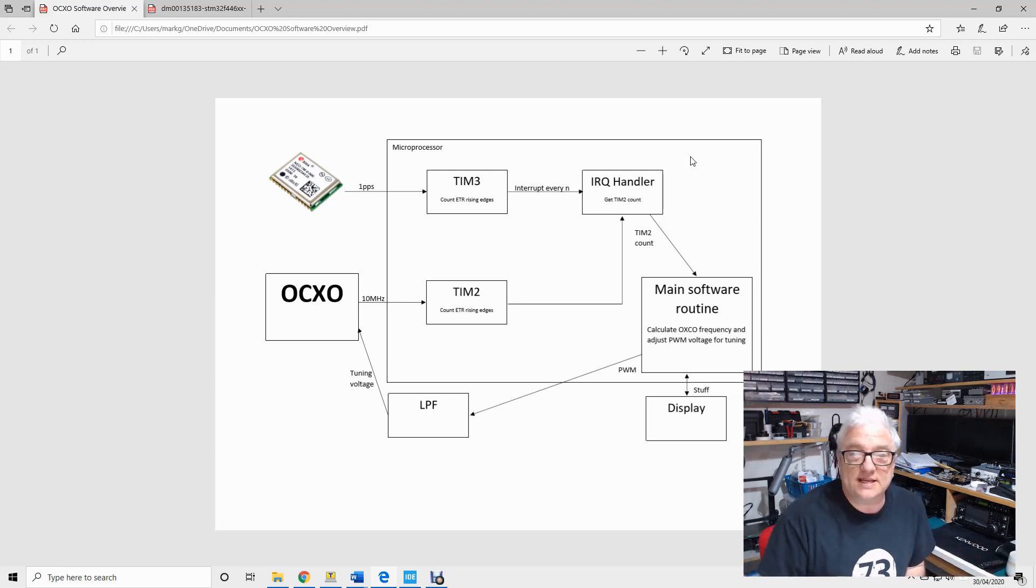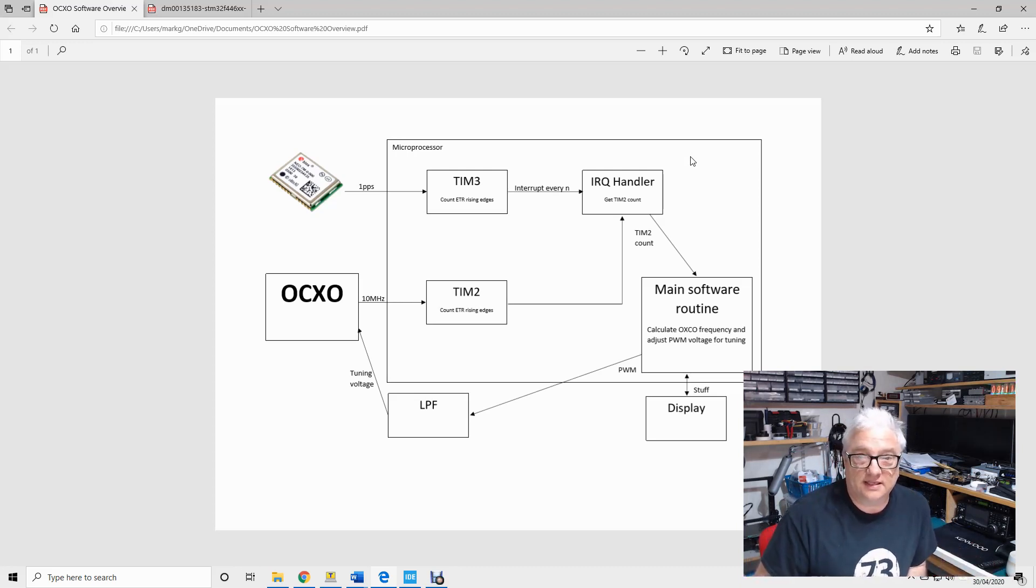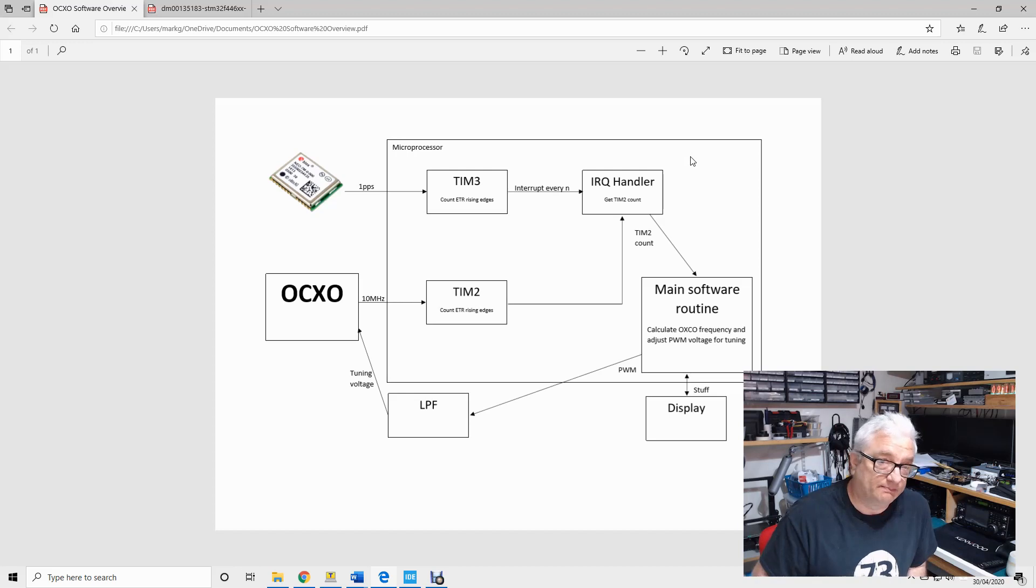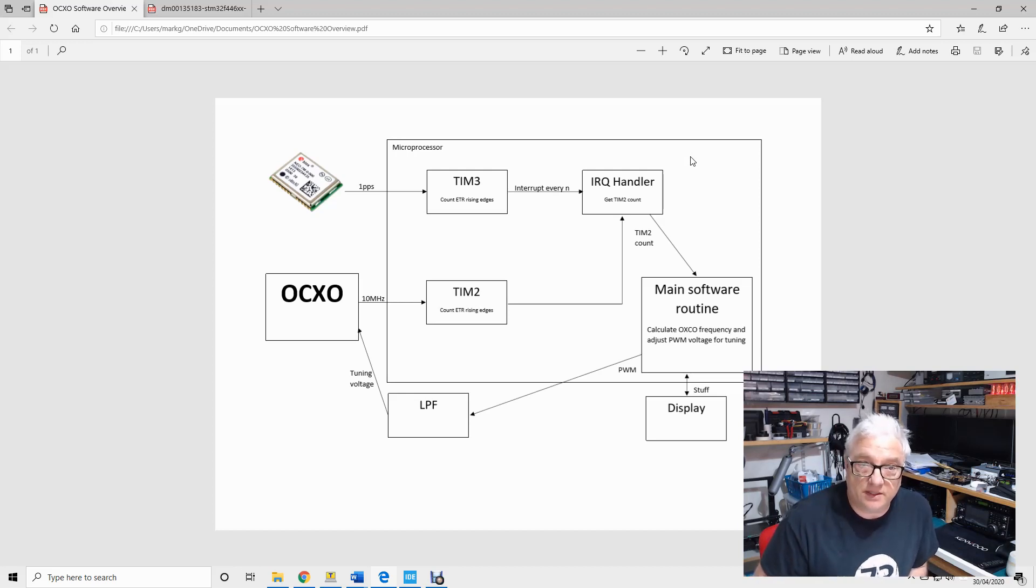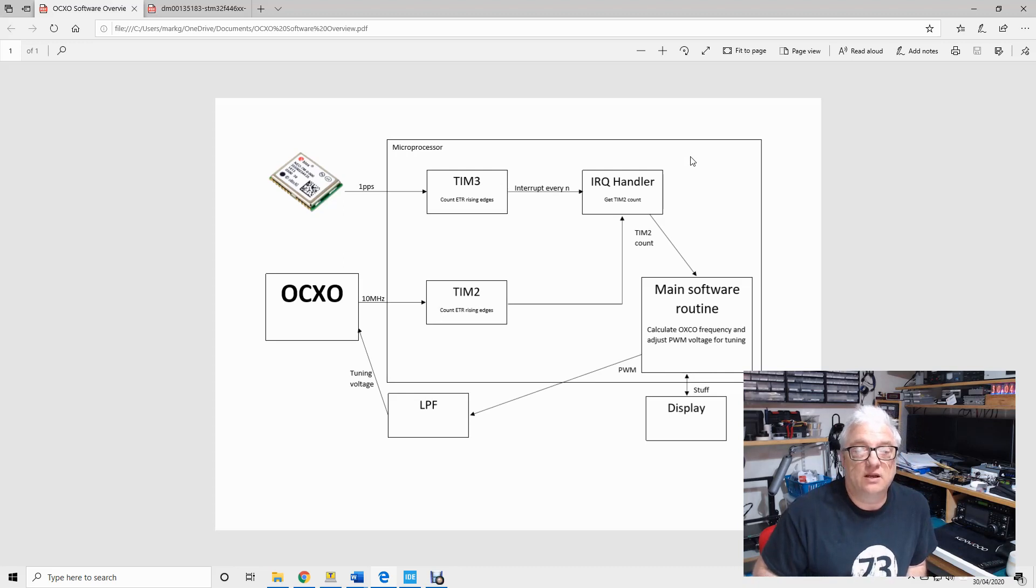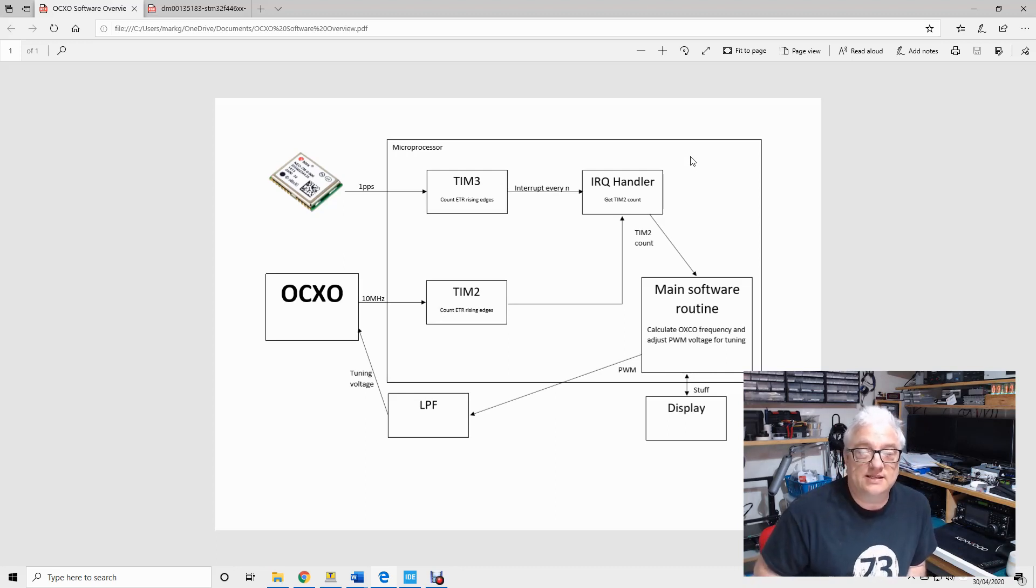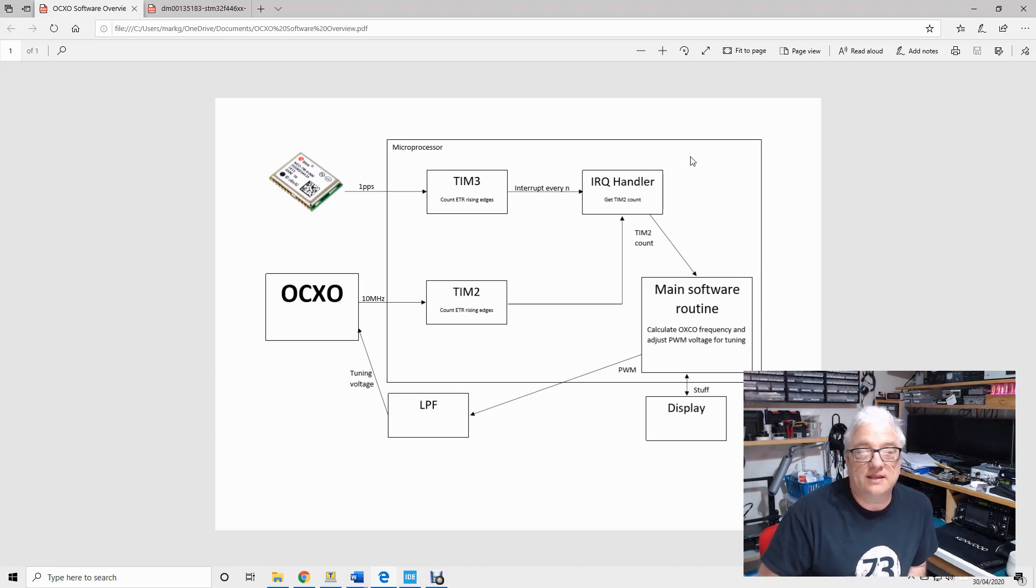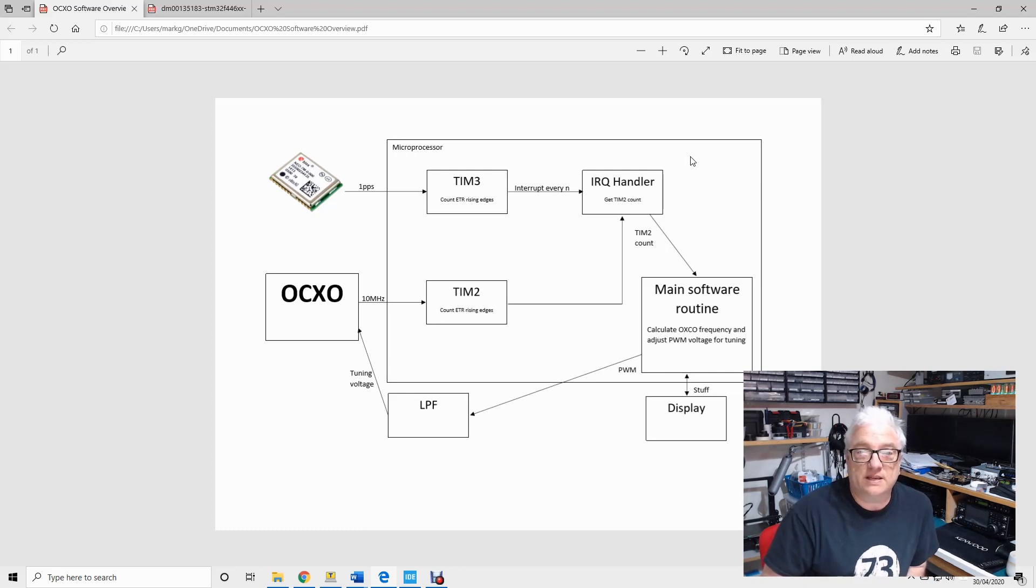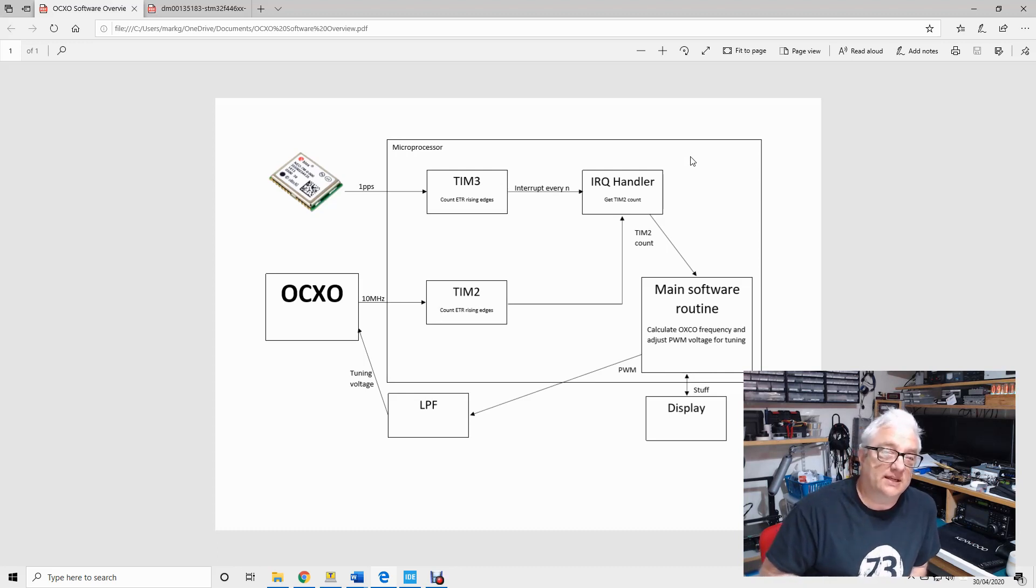Now if I were to set up my microcontroller the way that this diagram is, if I were to take a GPS and you can put these things into what's called stationary mode, which means they spend a lot more of their thinking time accurately doing timing rather than worrying about where on the planet they are, and that's the best mode to get the most accurate one PPS signal.